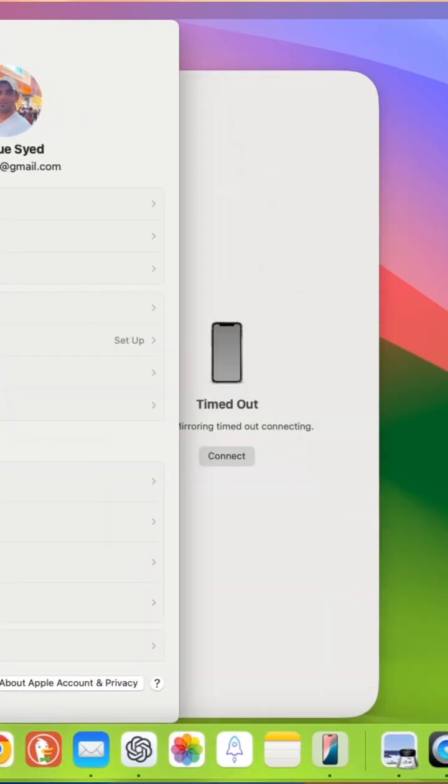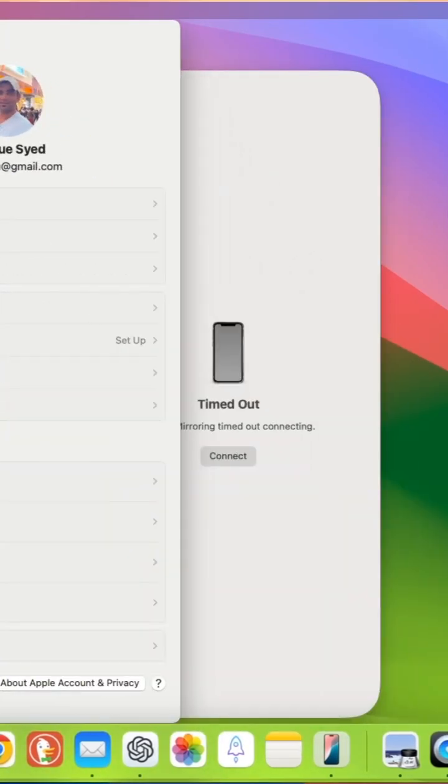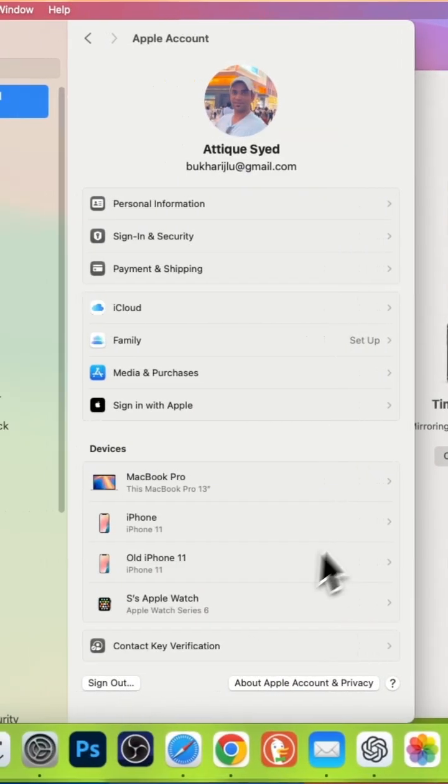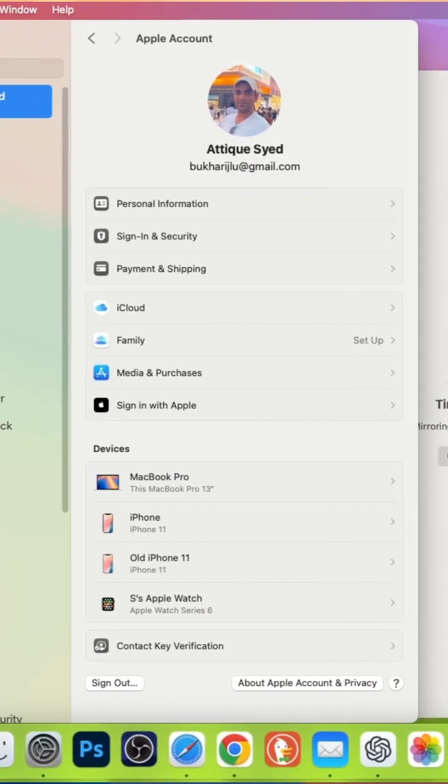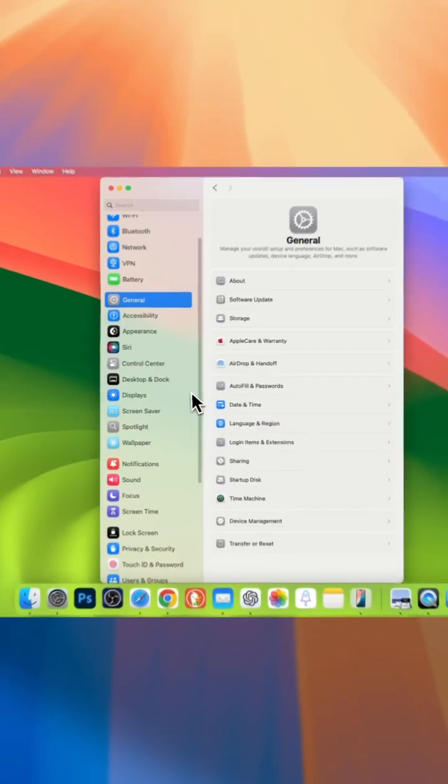On your Mac, go to settings and sign out your ID. Make sure that the same ID you are using on your iPhone, sign out there and log in again.